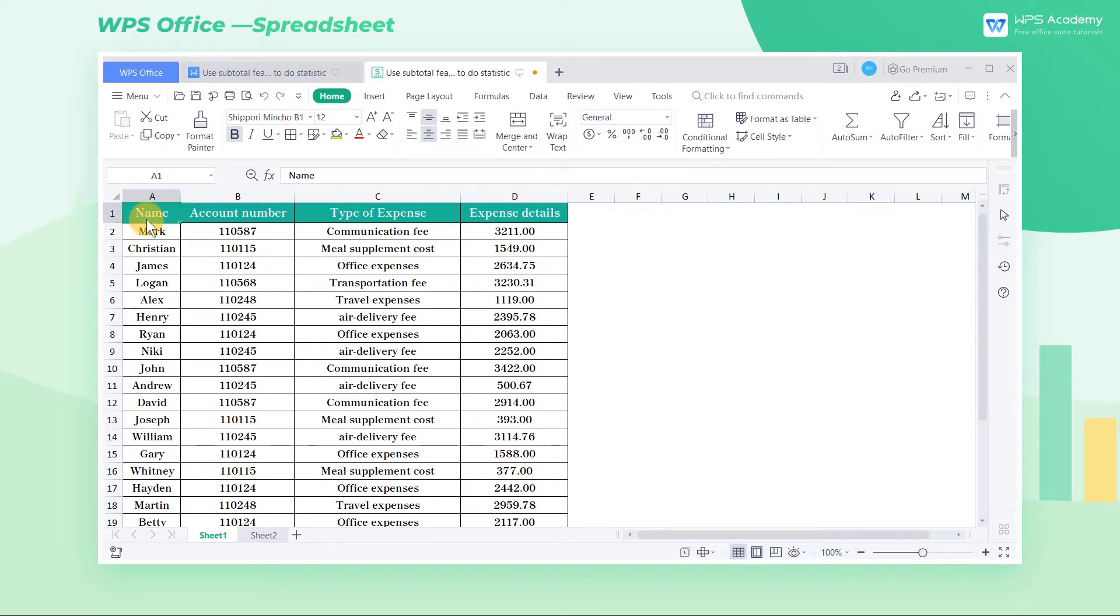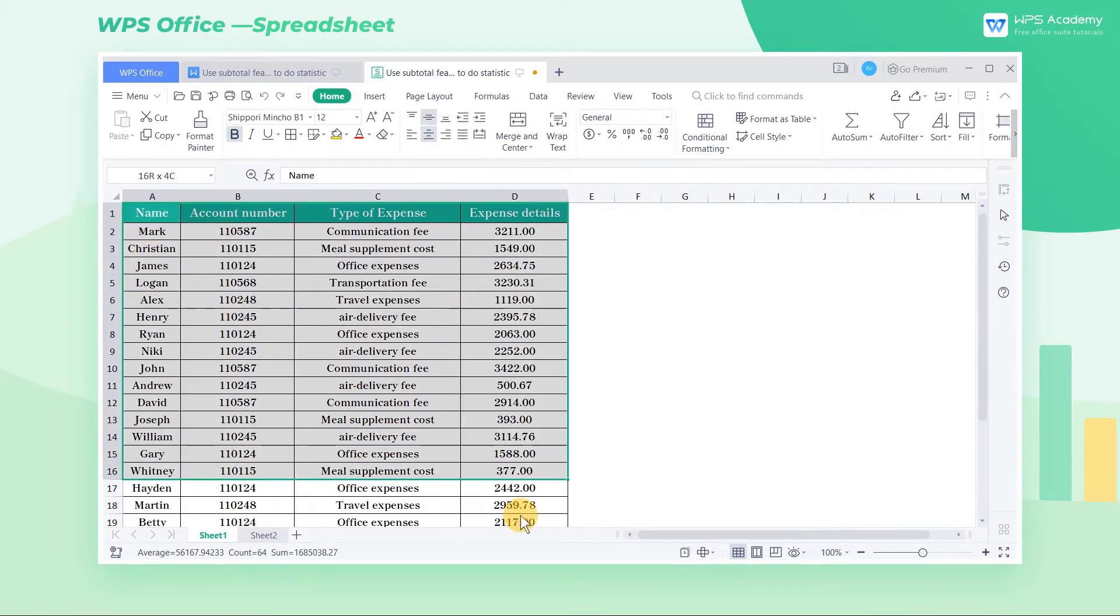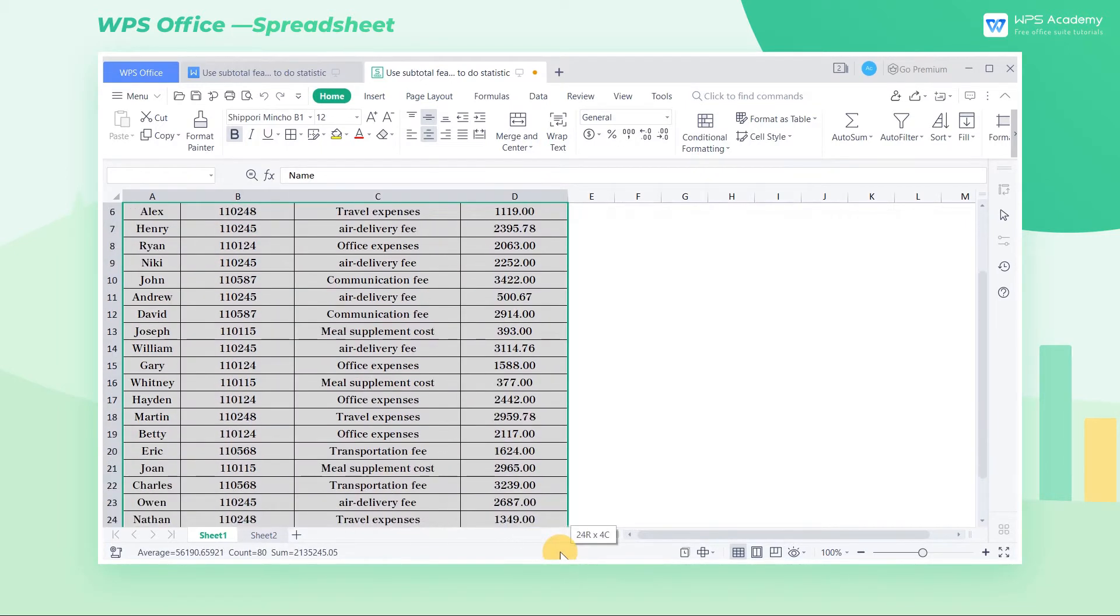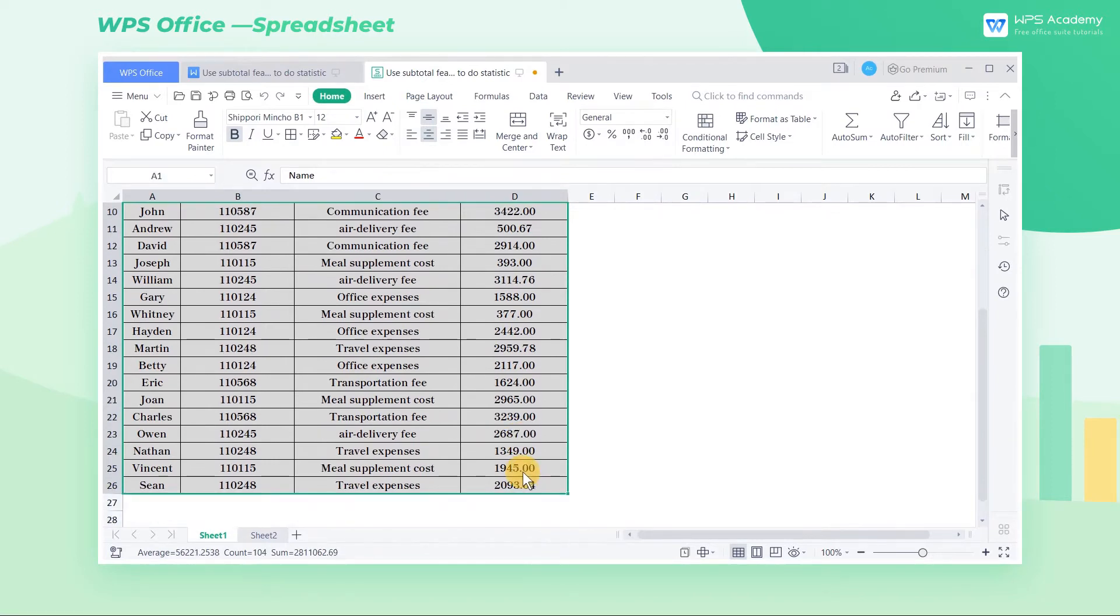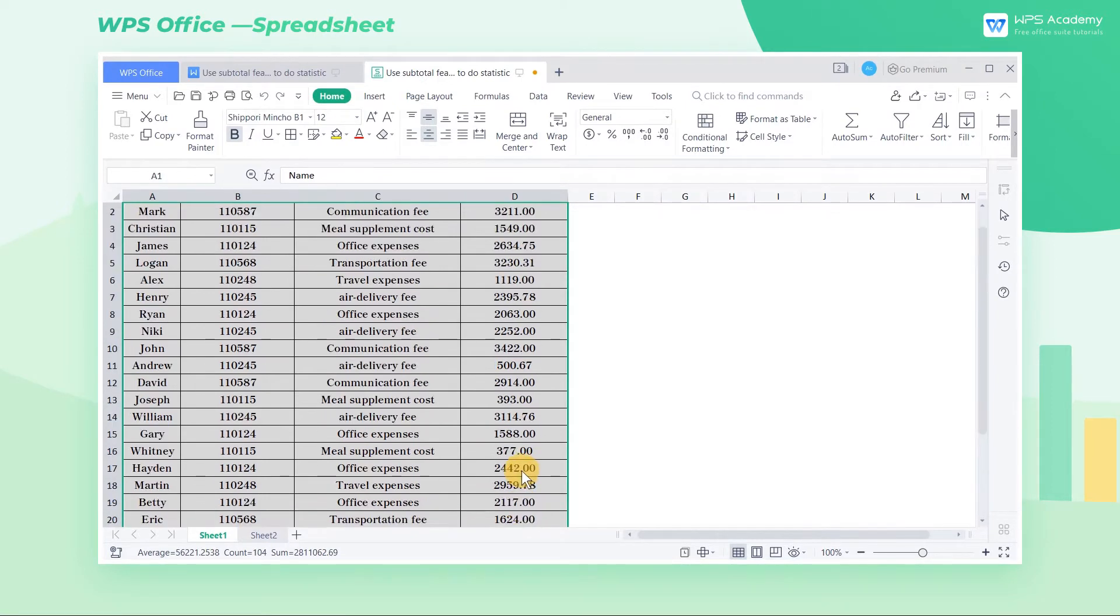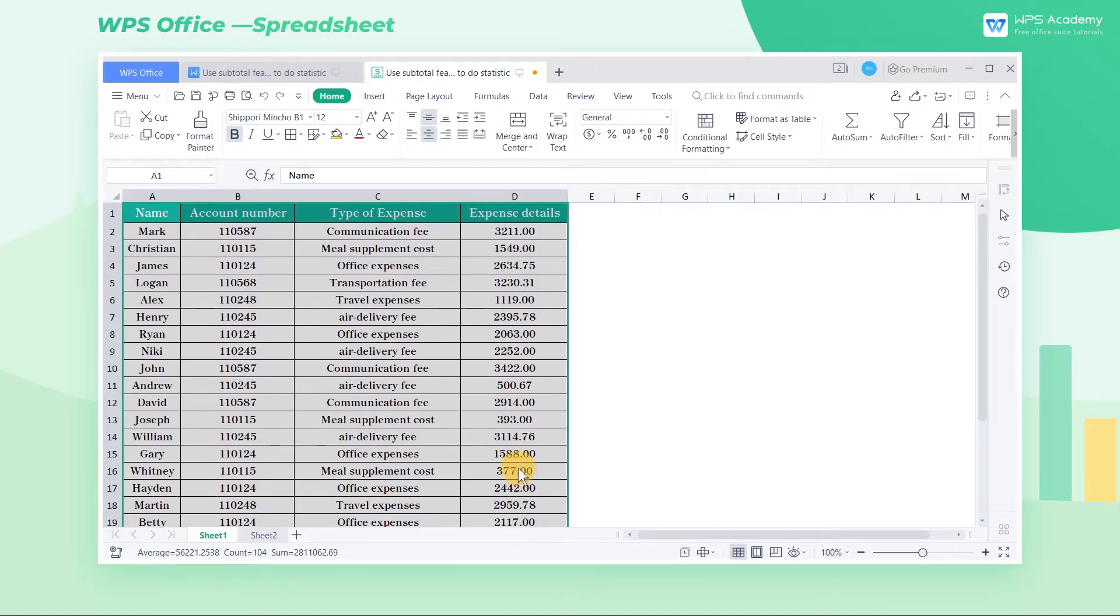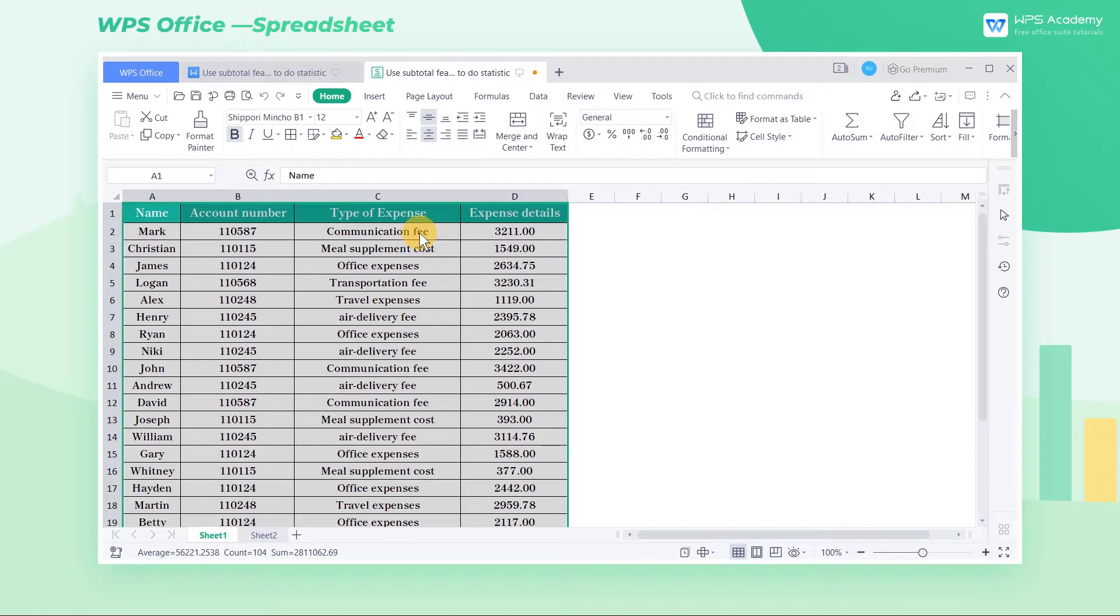Take this table as an example. Before using the subtotal feature, we need to edit the table a little bit. Because when using the subtotal function, we must first sort the fields to be classified, otherwise the result of subtotal may be inconsistent with the expected effect.